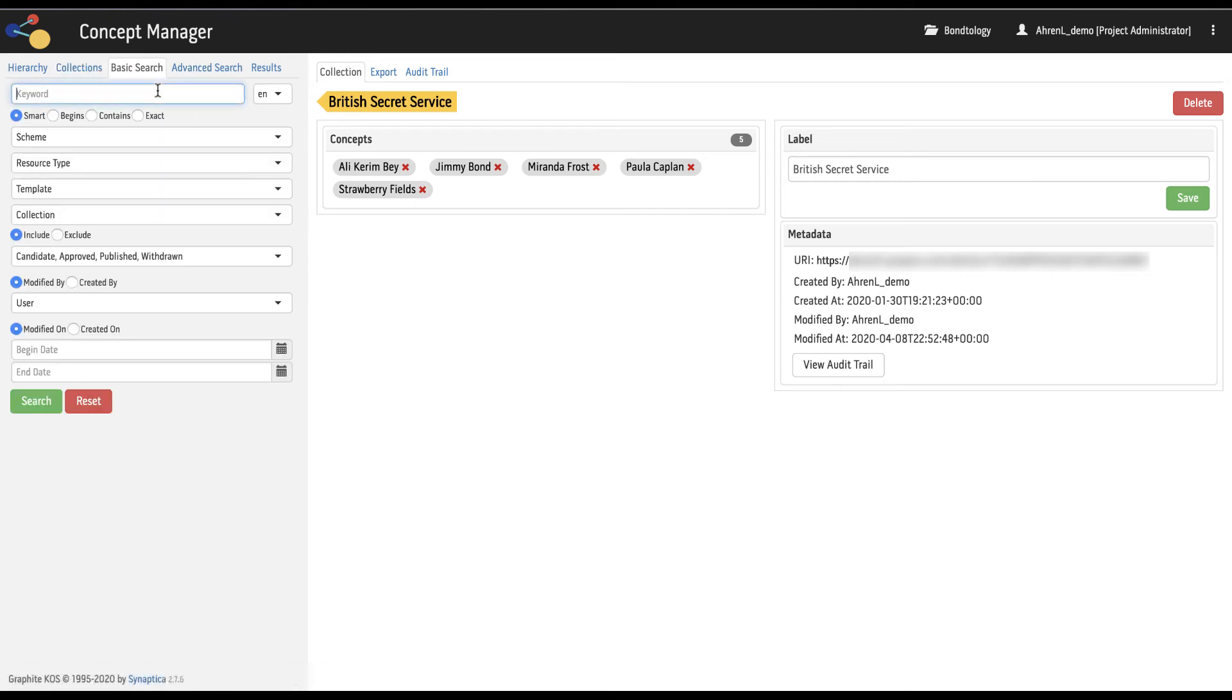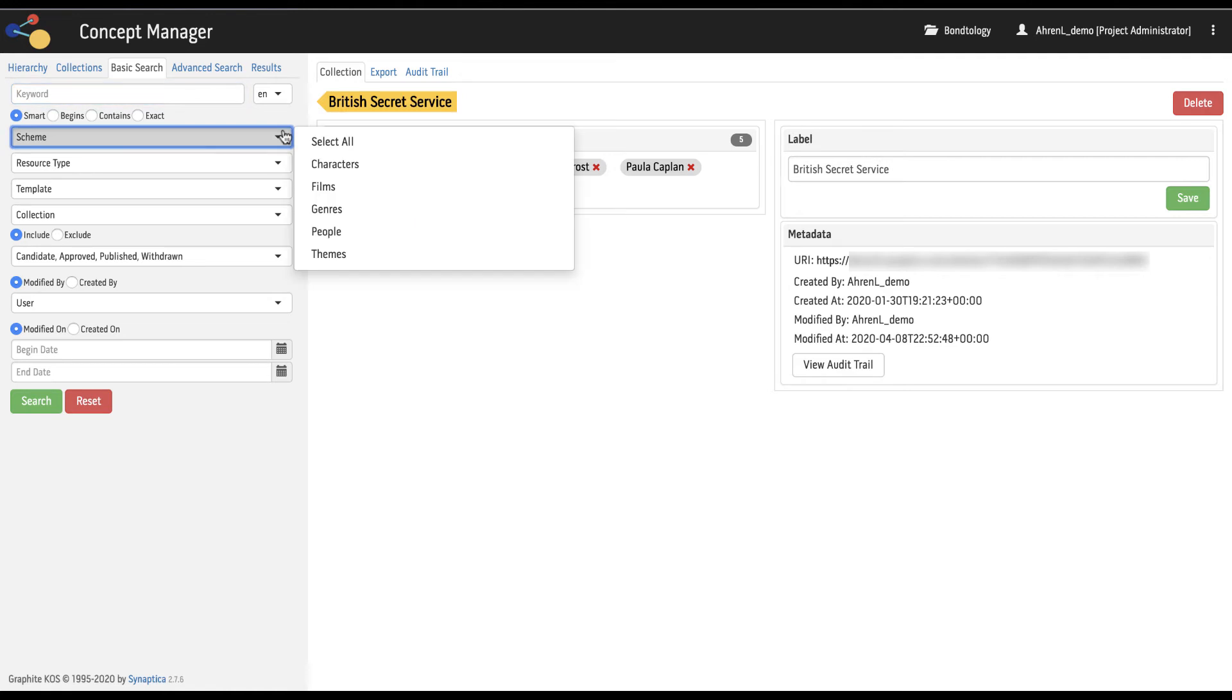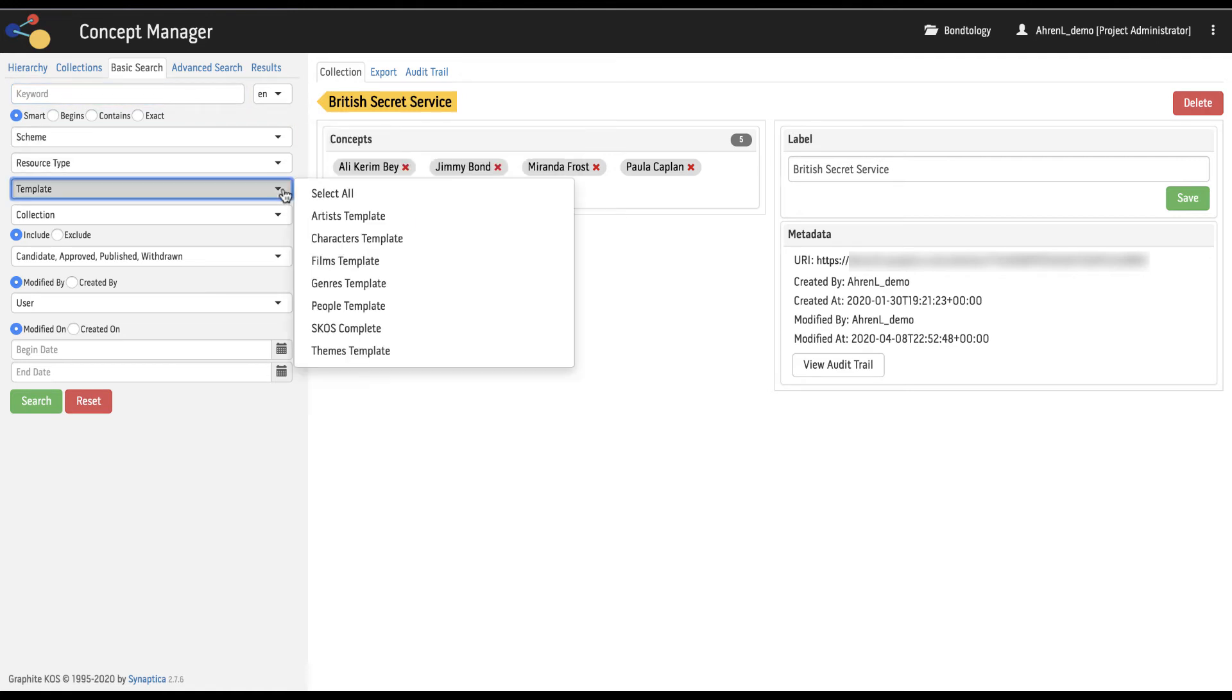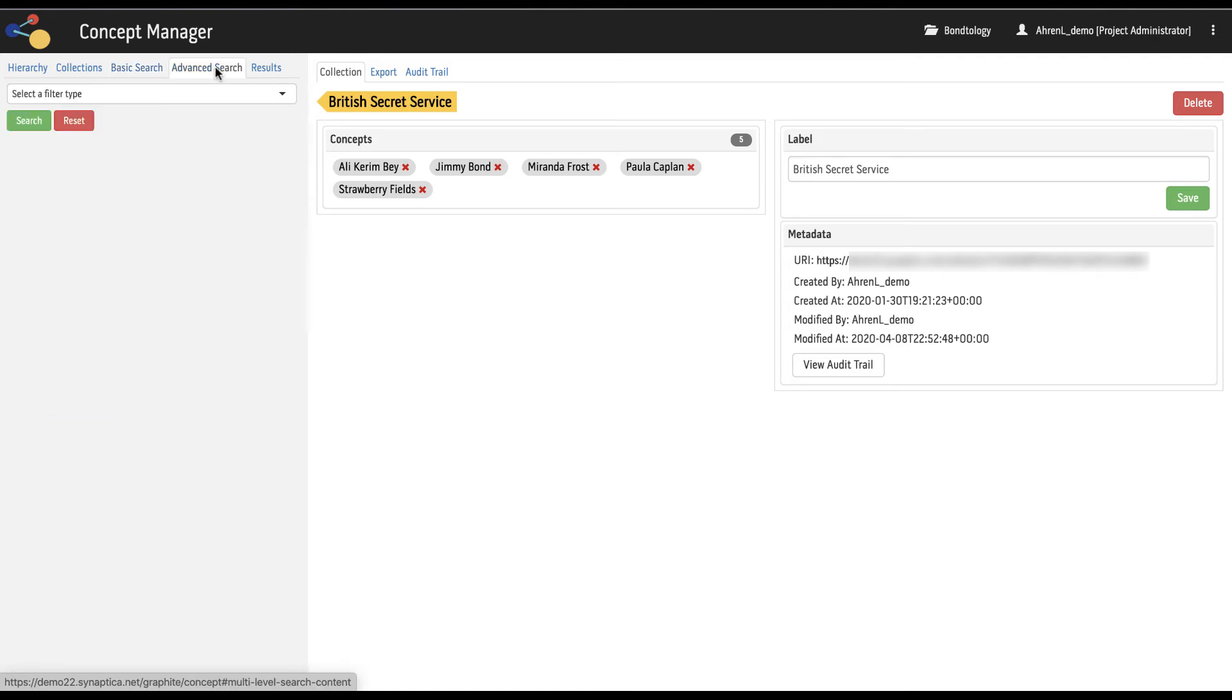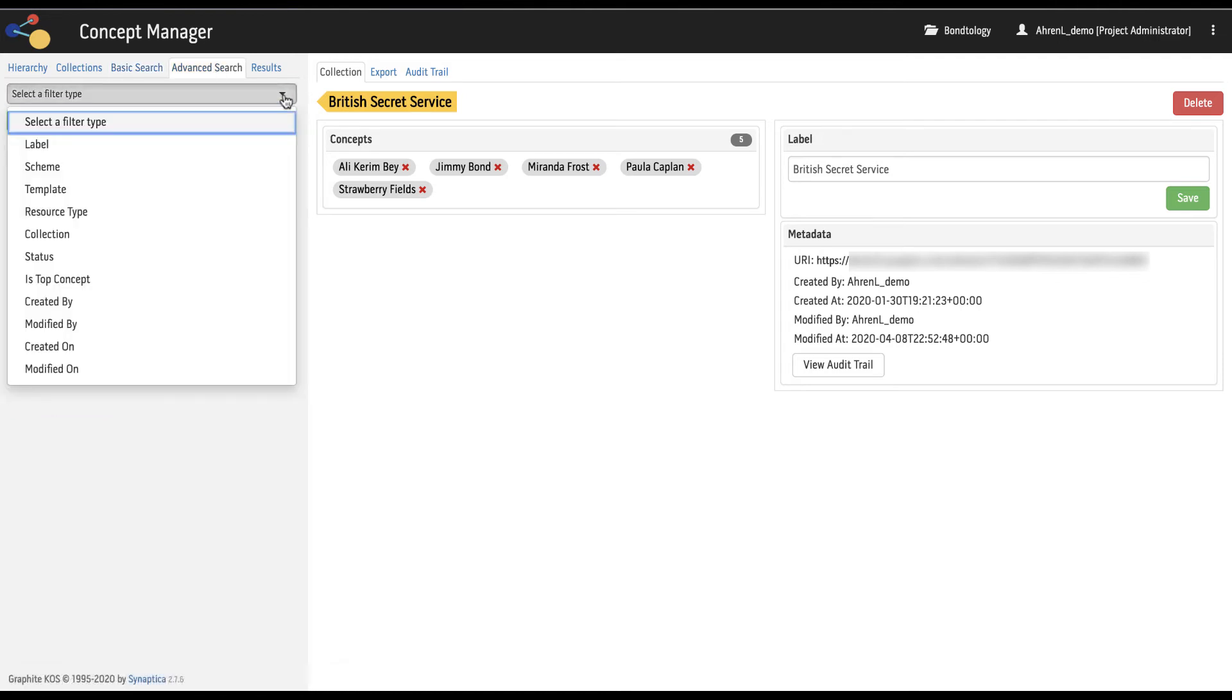The basic search tab allows for the construction of simple searches based on selected criteria. The advanced search tab allows for the construction of more complex searches.